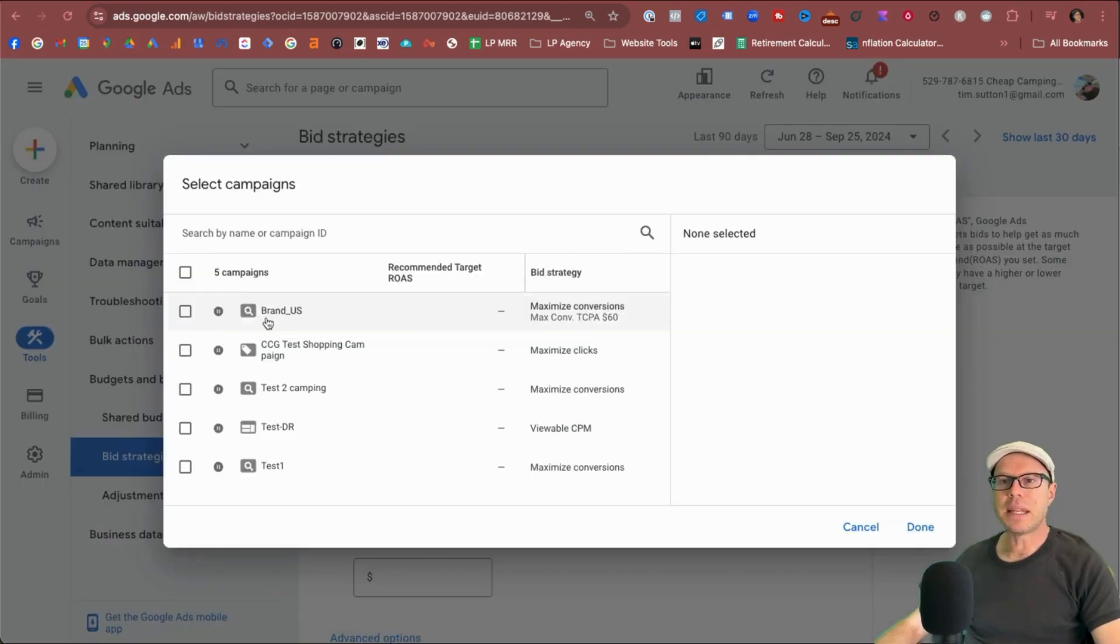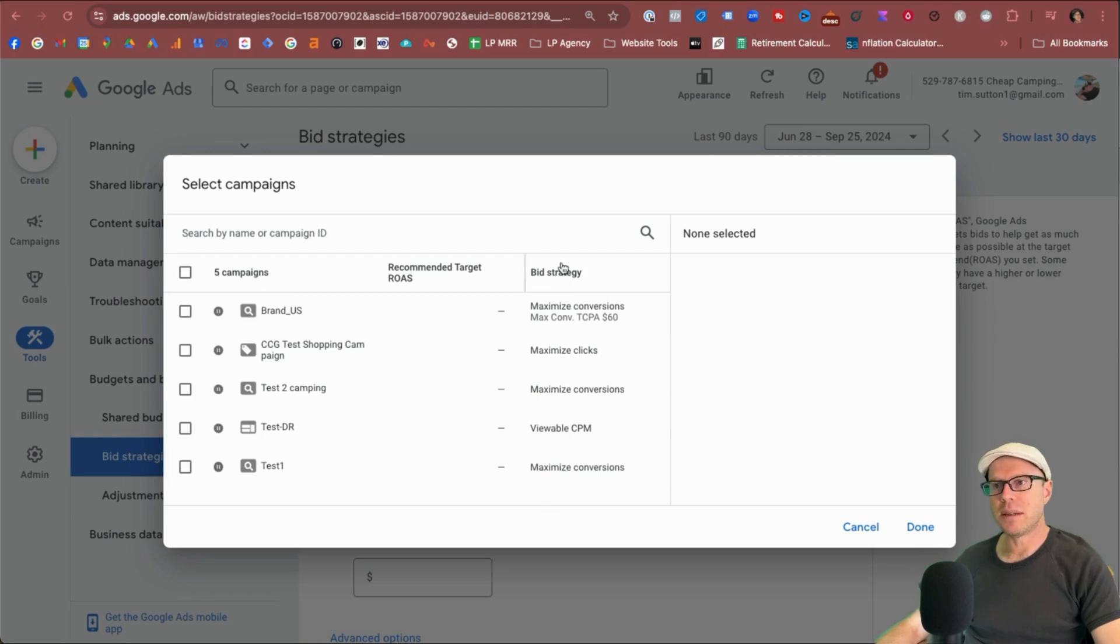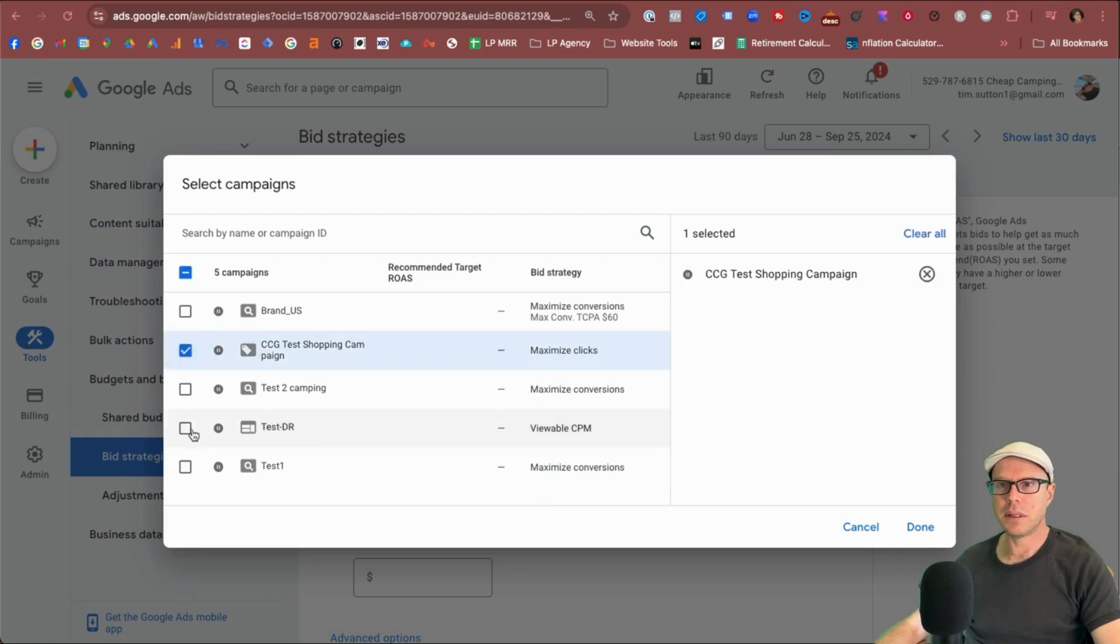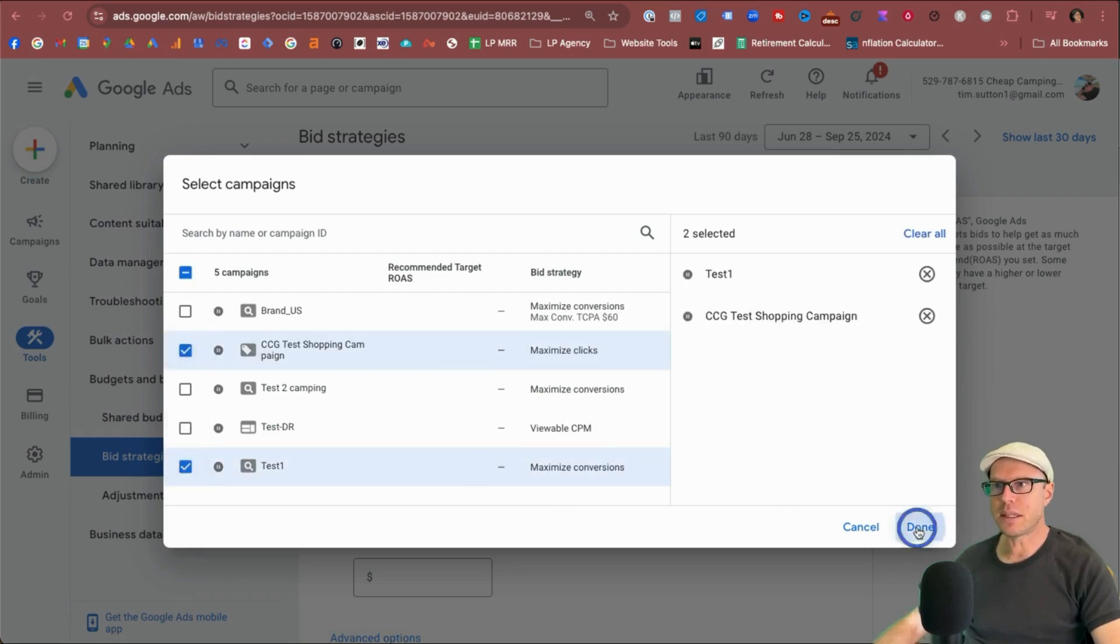And next we can see the campaigns that we can pick from and it also shows the bidding strategies that are currently running under those campaigns. So in my example today, I'm going to select shopping campaign and the test one campaign and select done.